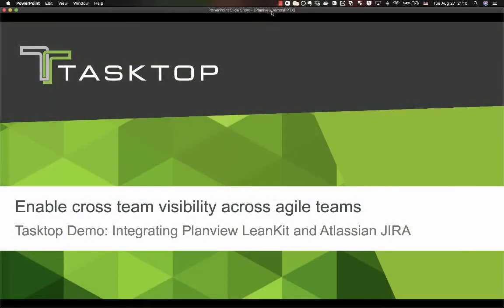Today we're going to see a short demonstration of integrating PlanView Linkit and Atlassian Jira. This type of integration can enable cross-team visibility for your various agile teams.